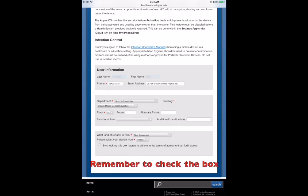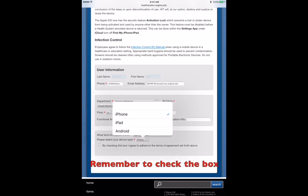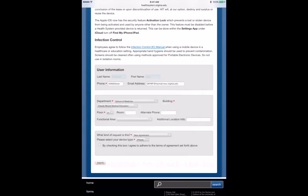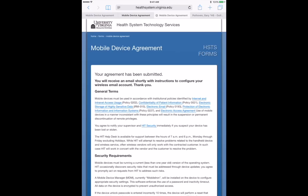Here we're doing iOS, so do either iPhone or iPad. Hit Submit, and you should be taken to a page saying your agreement has been submitted.